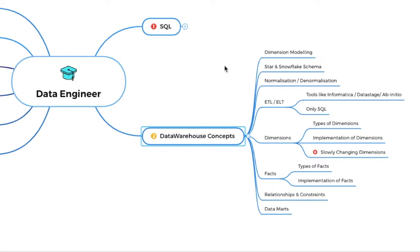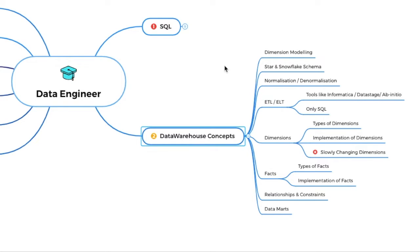So in data warehousing concepts, there can be a number of things. You can start with the dimension modeling and star and snowflake schema. Mind it. If you can come up with examples and you can implement it and practice it well and good, at least you should have the theoretical knowledge. What are these things? So normalization, denormalization, ETL and ELT concepts. Now tools like Informatica, Data Stage, Abinitio have seen used a lot in the projects. Even if you are using a tool like Informatica, you should be aware that what is happening at the background. How it is converting the GUI components into SQL at the backend. So you should be aware of that as well.